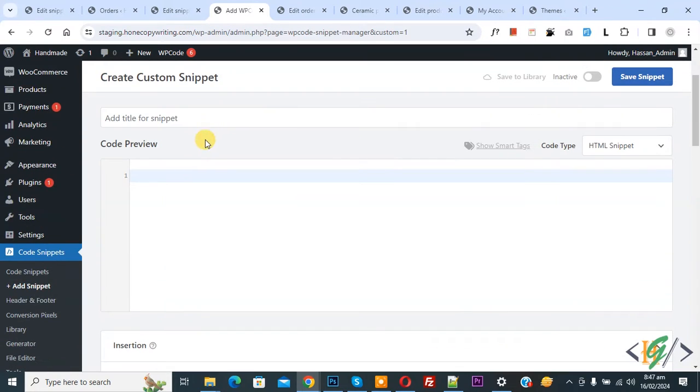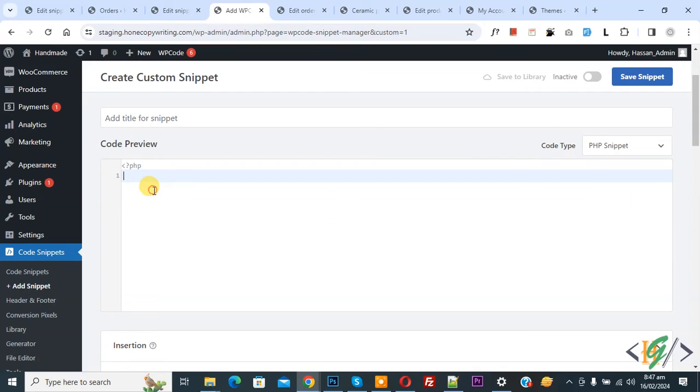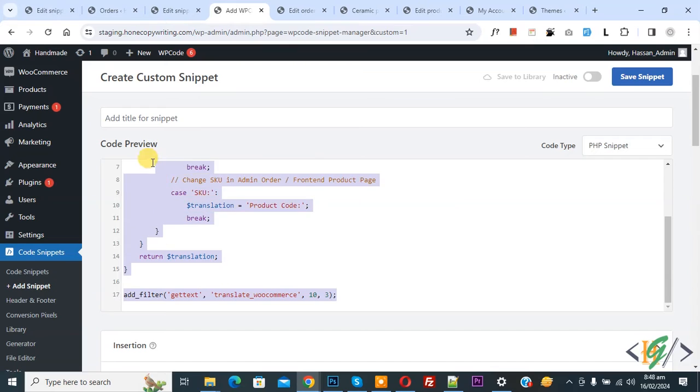Scroll down you can add title then you see code preview. On right side you see code type dropdown and select PHP snippet. Now we are going to paste code and you will find this code in video description or in comment section.